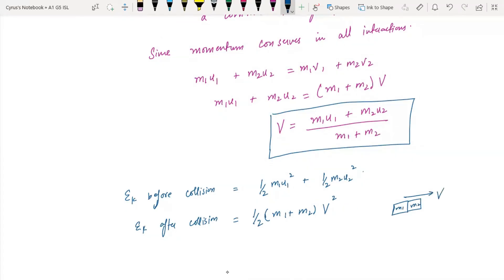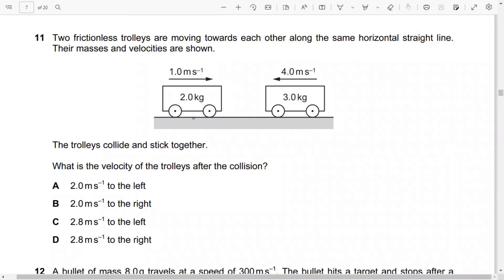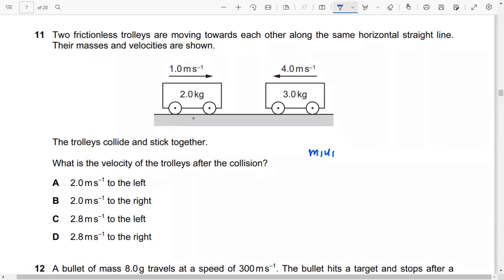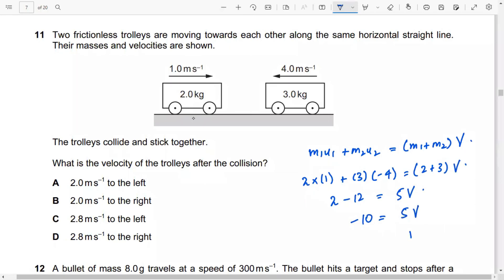When objects join together, the kinetic energy lost equals kinetic energy before collision minus kinetic energy after the collision. Using momentum conservation: m1·u1 + m2·u2 = (m1 + m2)·v. Here m1 = 2, u1 = 1, m2 = 3, u2 = −4 (moving left). So 2(1) + 3(−4) = (2+3)·v, giving 2 − 12 = 5v, so v = −2 m/s. It moves 2 m/s to the left.